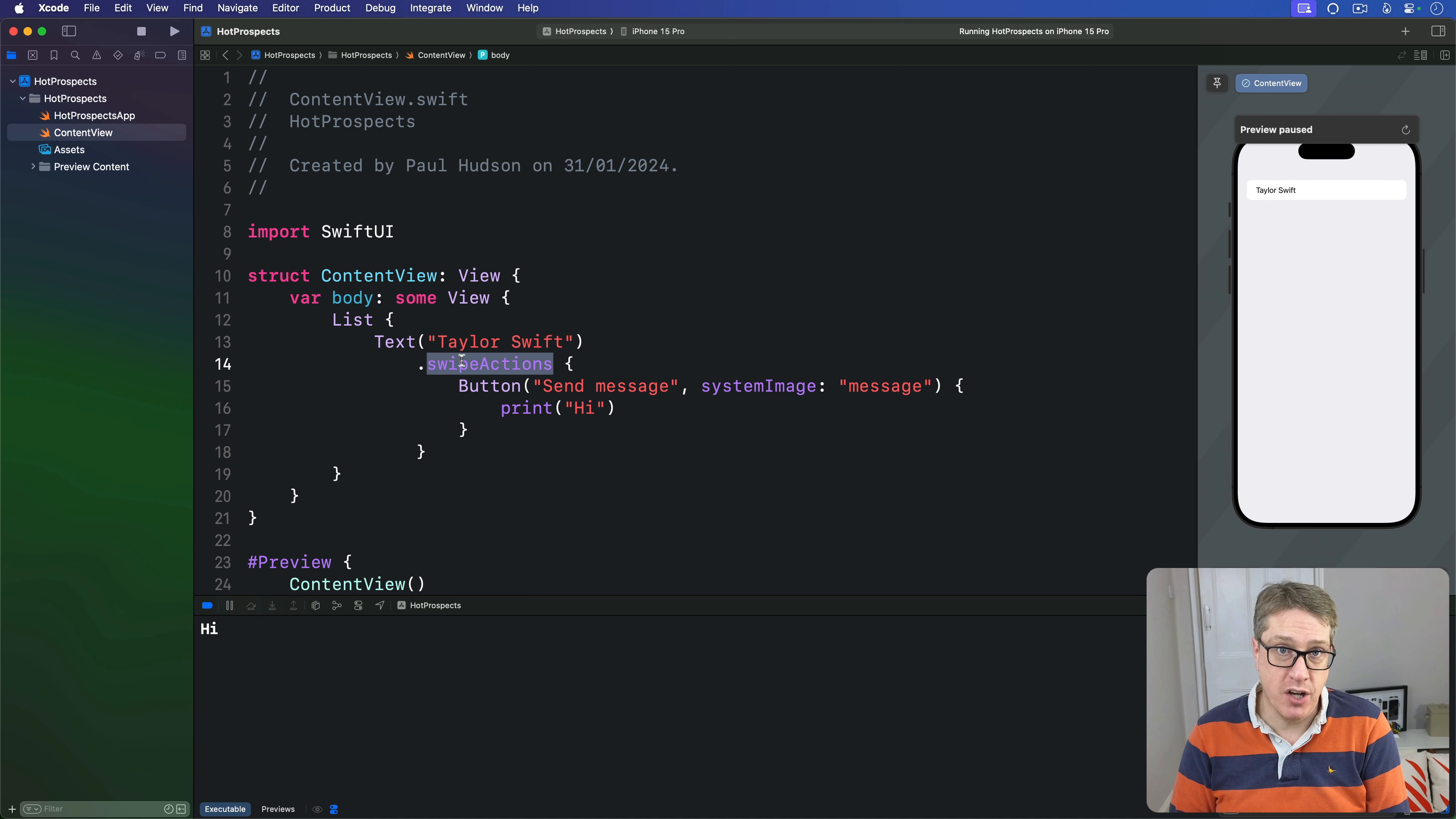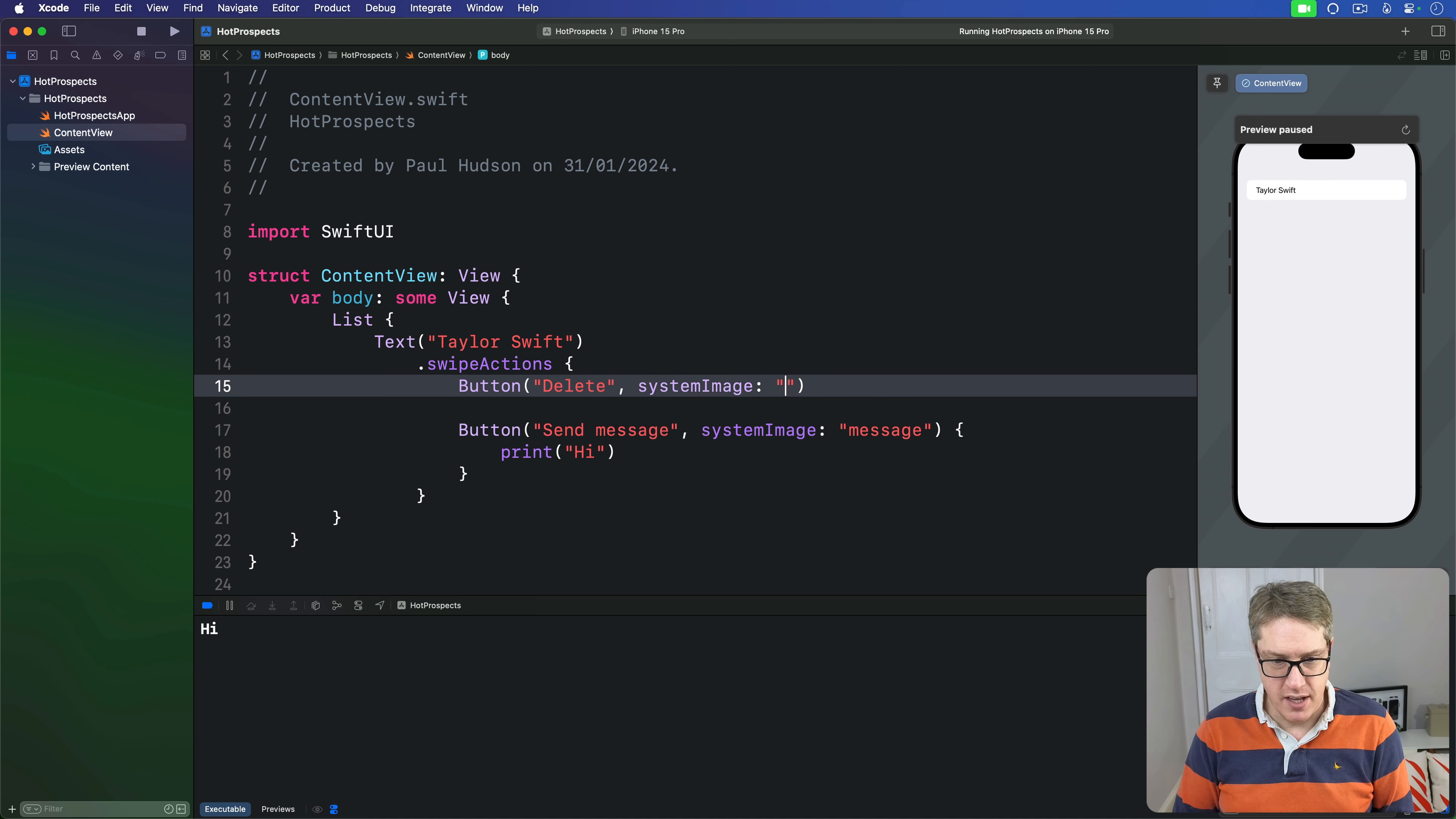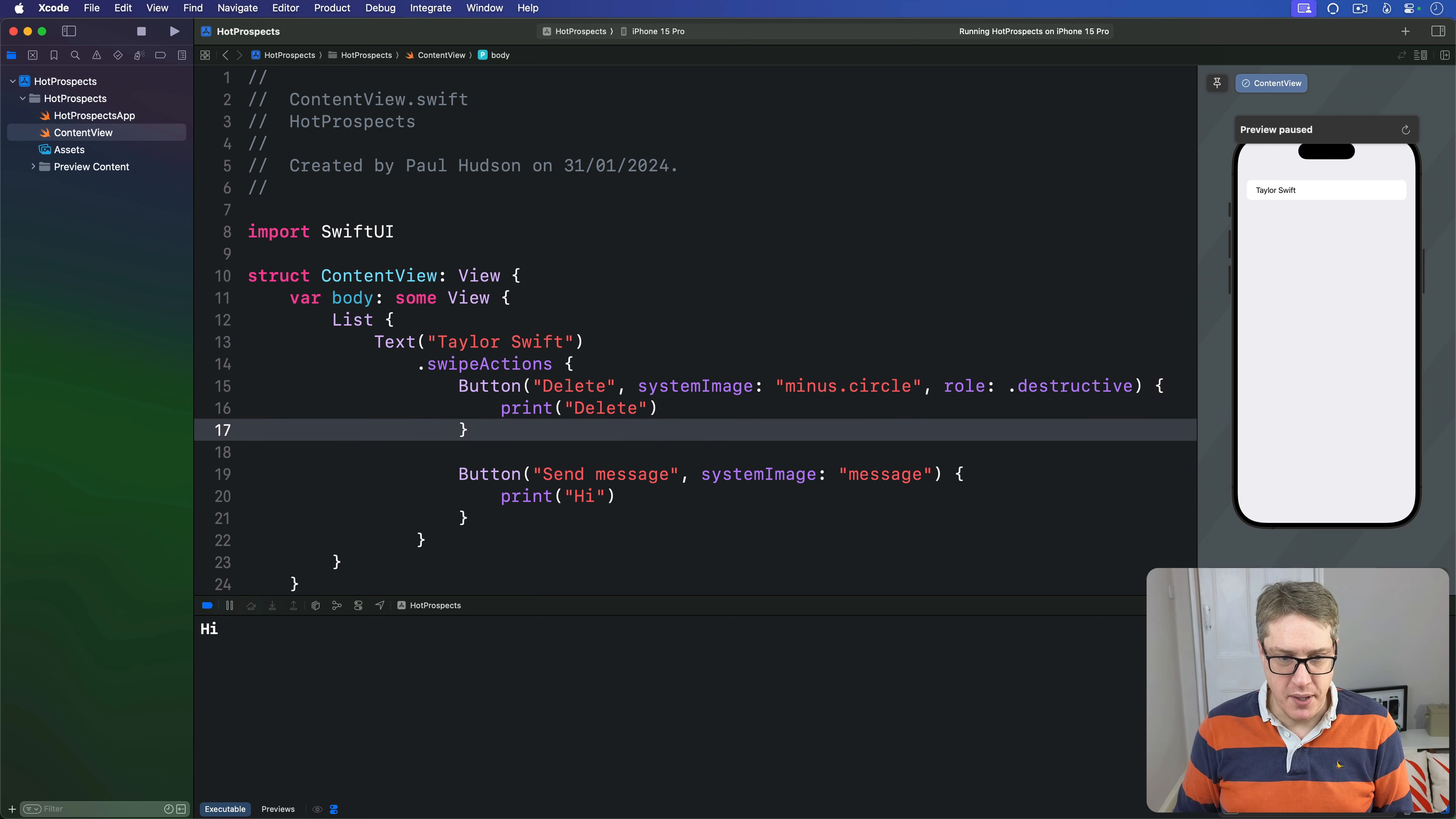So we can modify our code to display one button on either side of our row. We could say that this first one is going to be let's do a delete one for example. I could say here there's a button saying delete with system image of minus dot circle. This is clearly a negative button so I'm going to add this a role of destructive and then print delete and then that's our first one.